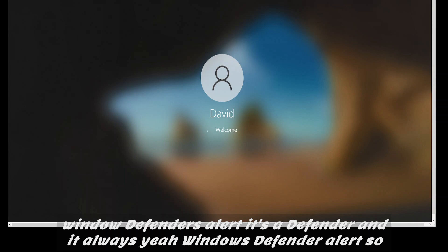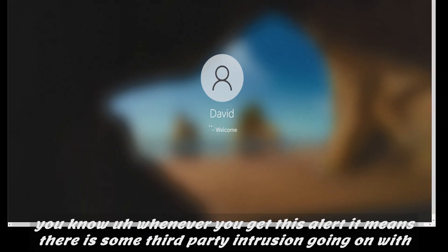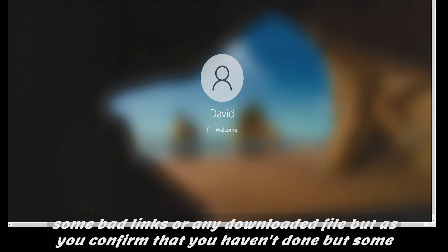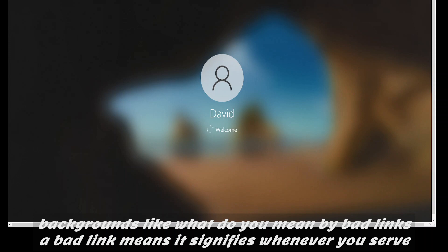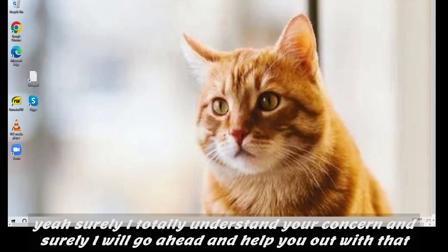Not that I know of, no. With the information you provided, it seems like it is a Windows Defender Alert — something with the security of the system. Whenever you get this alert, it means there is some third-party intrusion going on with the device. It might be due to some activities on the internet or bad links or any downloaded file. I totally understand your concern and I will go ahead and help you out with that.